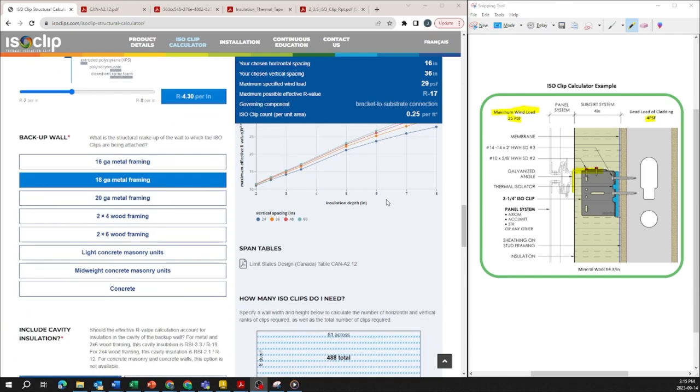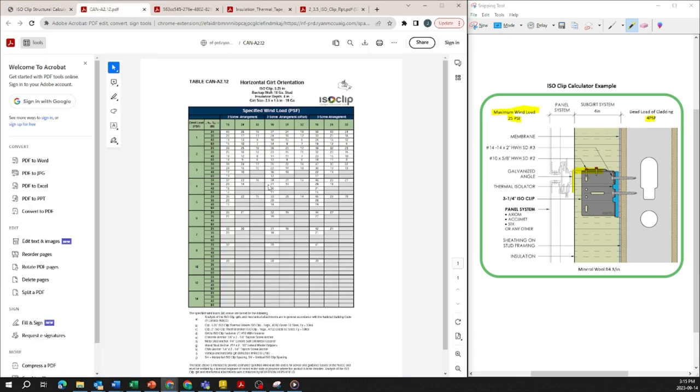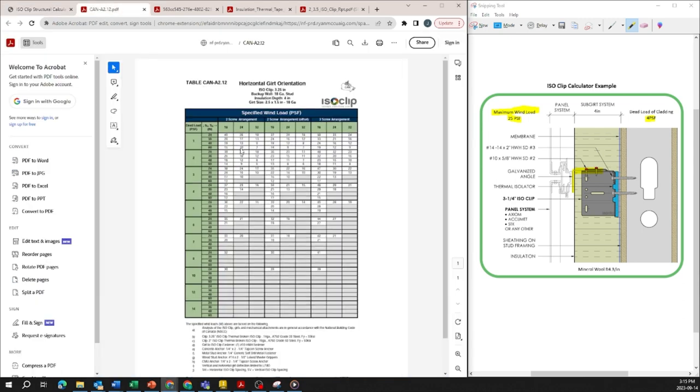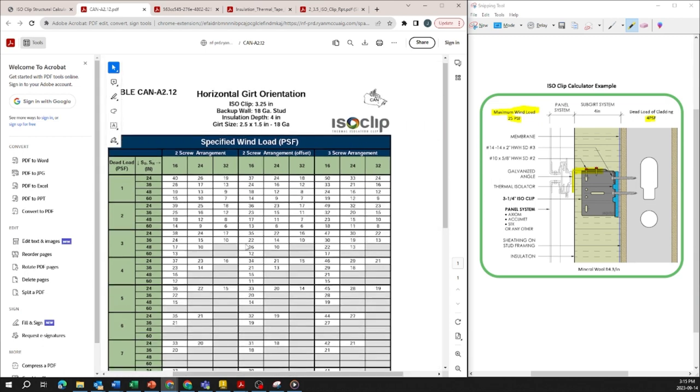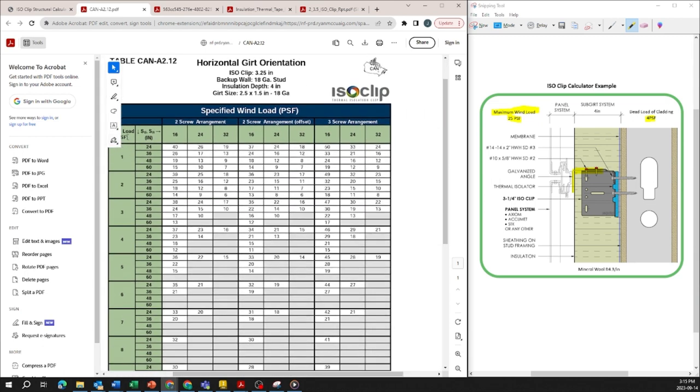If you're looking for some further data you can also refer to the span tables. If you click on this it'll open up a table which brings up a large variety of different outputs based on the different dead loads and spacing in a table format instead of in the calculator. The calculator is just summarizing in an easy to use format what is shown on these tables.